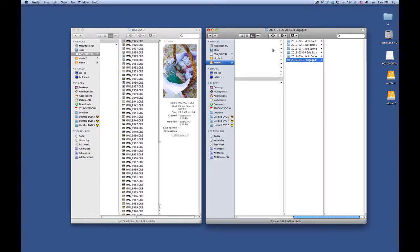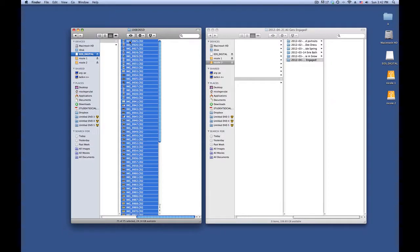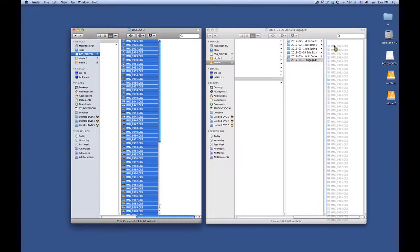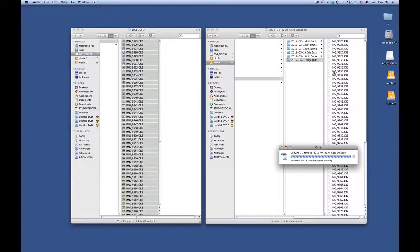Once that folder has been created, I can select all my images from the Finder of the card reader and just drag them over.